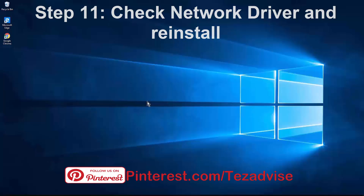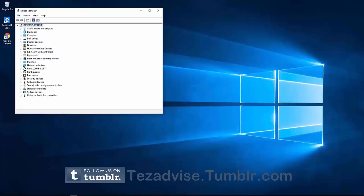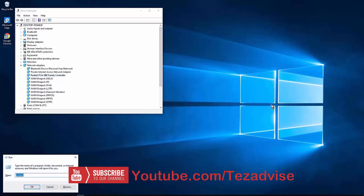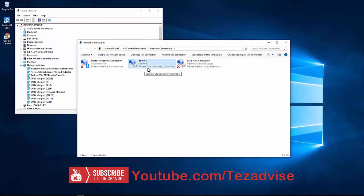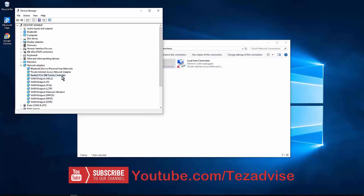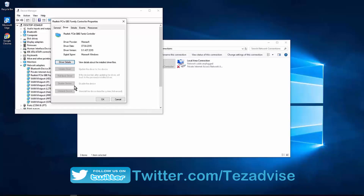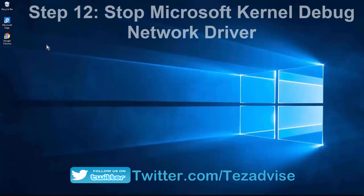Step 11: Check the network driver and reinstall it. Right-click the Windows icon and open Device Manager. Find your network adapter — for example, Realtek PCIe GBE Family Controller, which you can verify via ncpa.cpl. Right-click the adapter, go to Properties and Driver, then Disable Device and re-enable it and restart your PC. If updating the driver shows it's already up to date, uninstall the device and then click Scan for Hardware Changes.